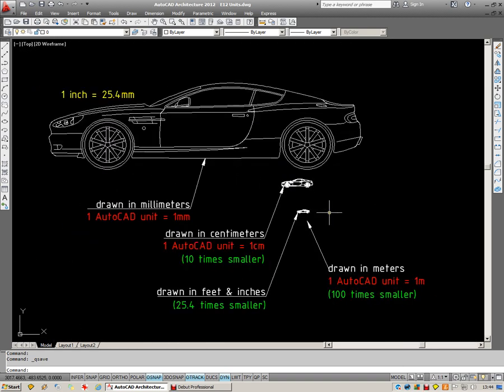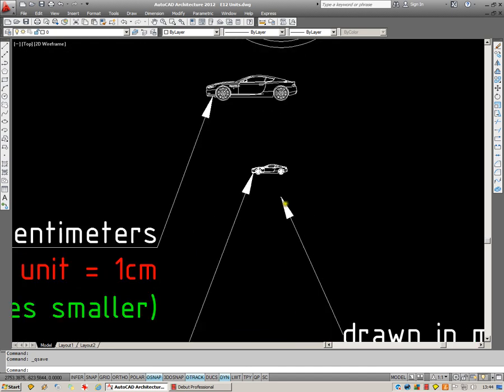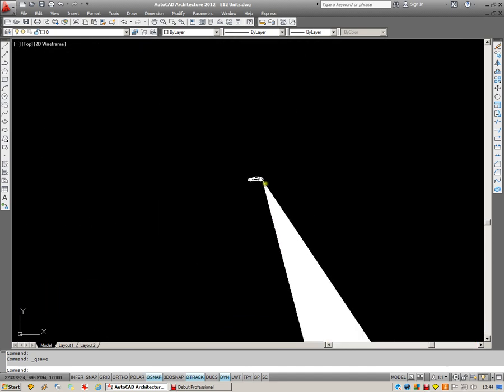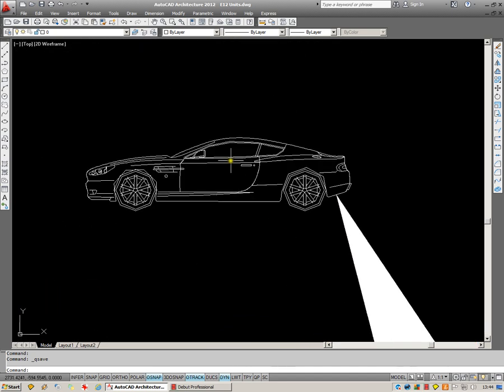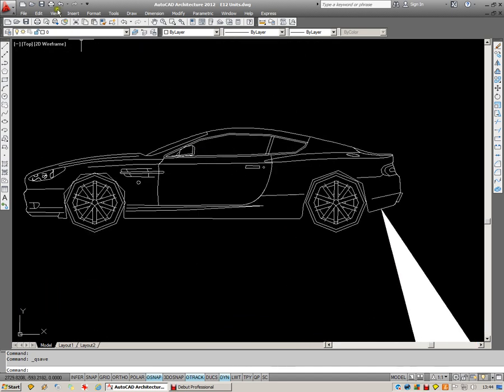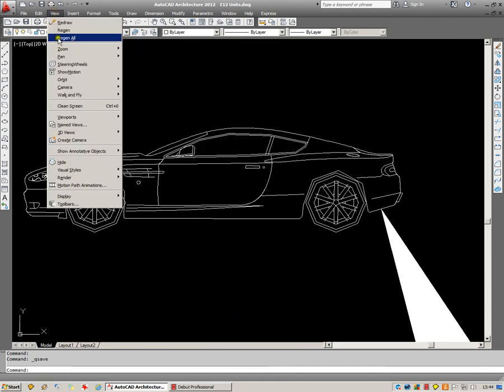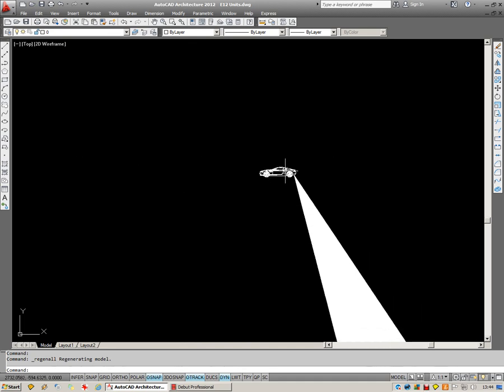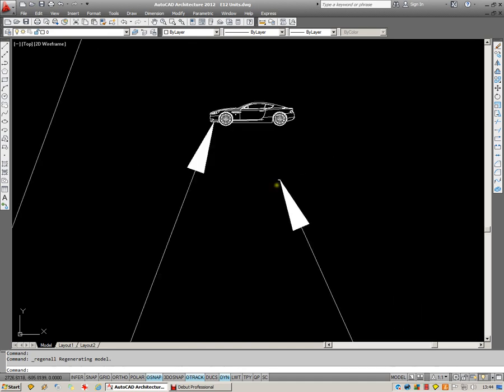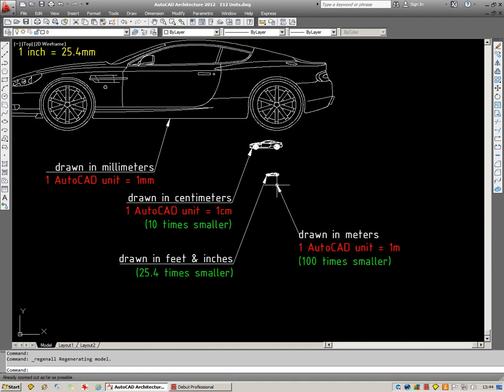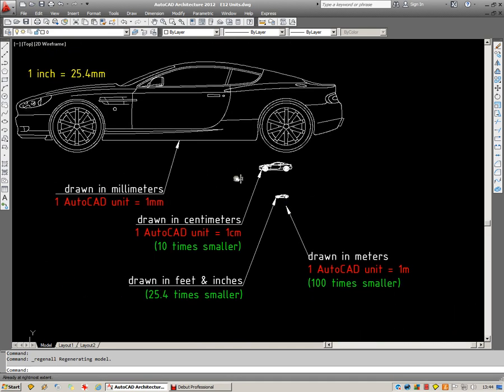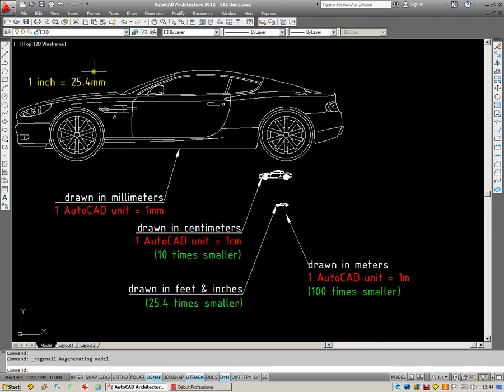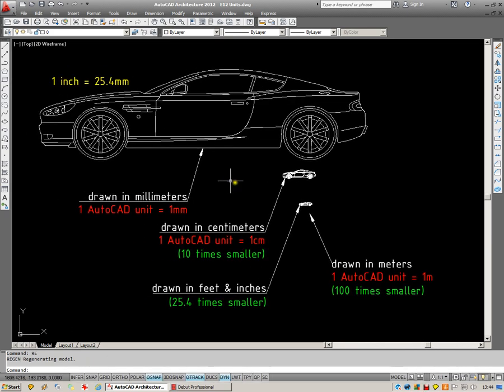There's also a convention of drawing in meters. You can see the little car here, really small, which has been drawn in meters. And that's usually a convention used by land surveyors. So to start with, we've already got a problem in that in receiving a metric drawing, it could come in any one of those sizes.